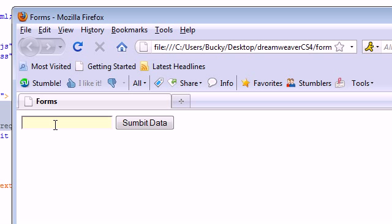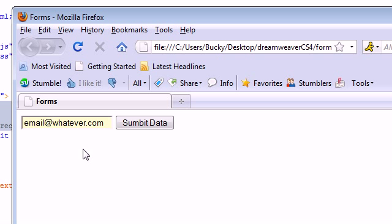So I'm going to type in an email address, email at whatever.com. And I'm going to click outside of it and it's all good. It's giving it a green light. We can go ahead.